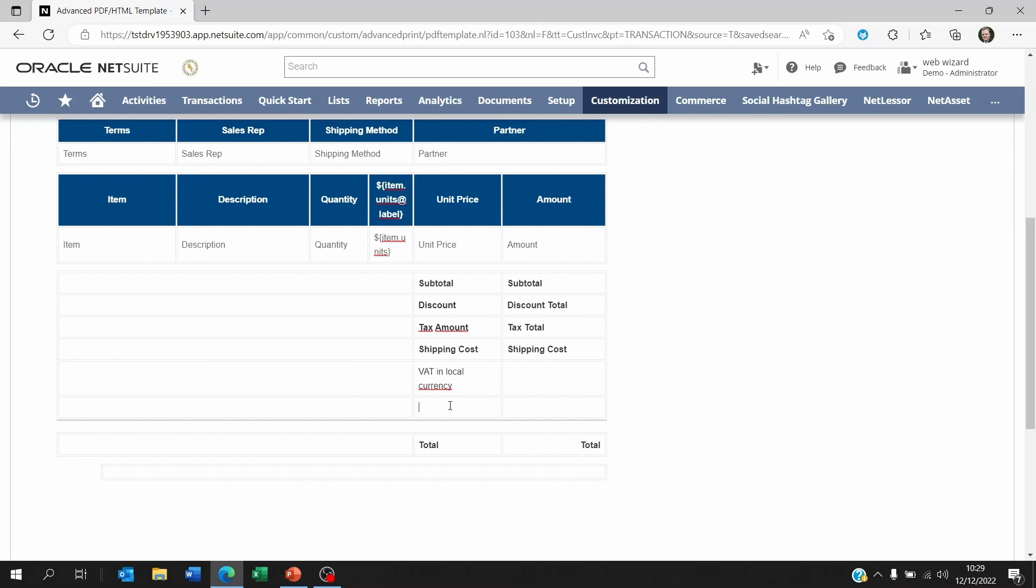Now the problem we have is the VAT in local currency is the total tax amount multiplied by the exchange rate. So it's a calculated field. And the exchange rate itself, we're having problems with it because we are seeing a currency symbol, the dollar sign, within it.